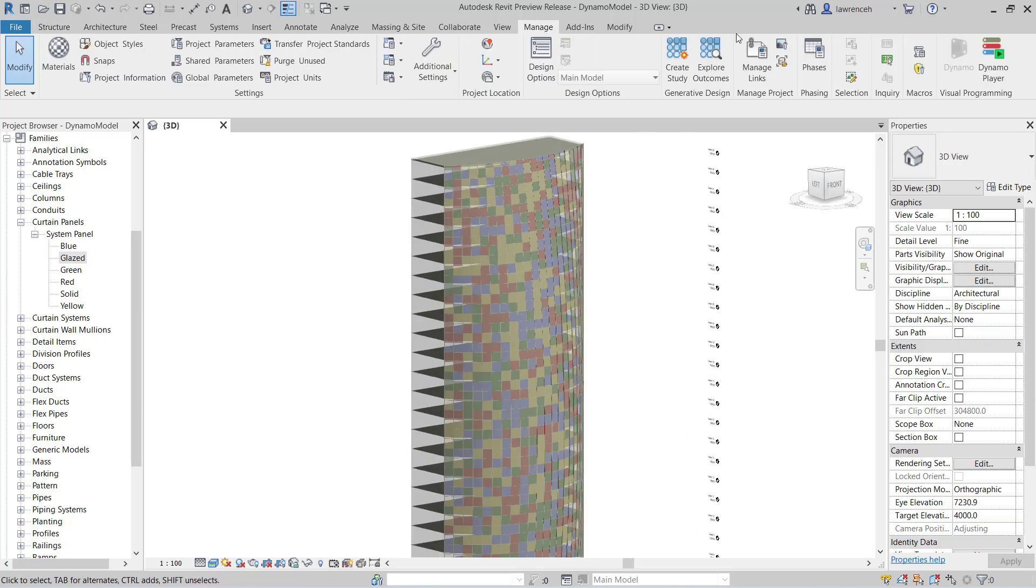So all in all, a very welcome addition to the ribbon here and hopefully it will encourage more people to explore the generative design interface.